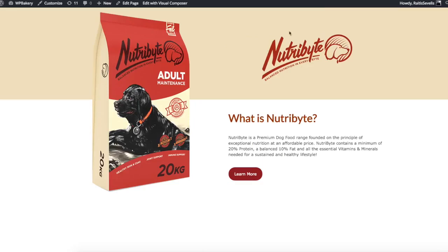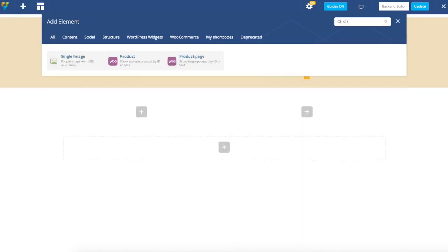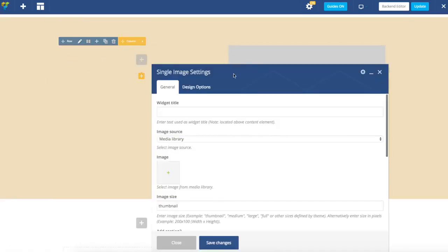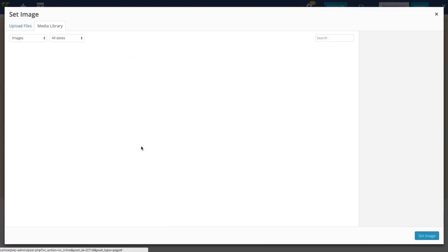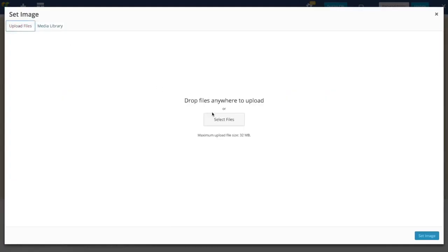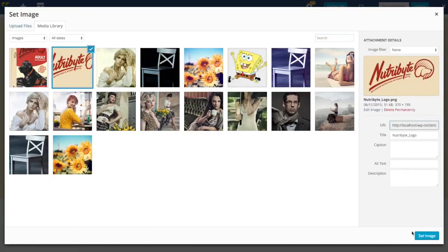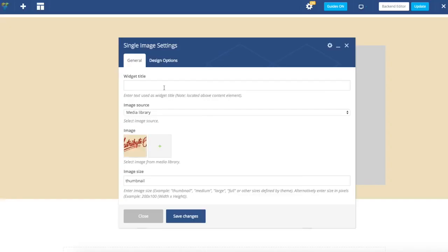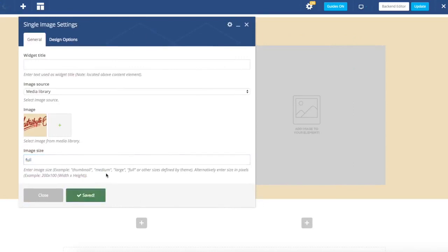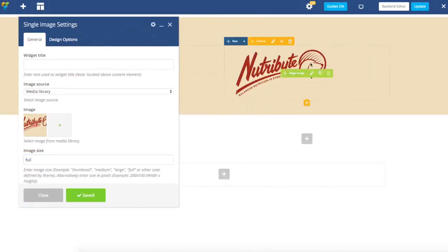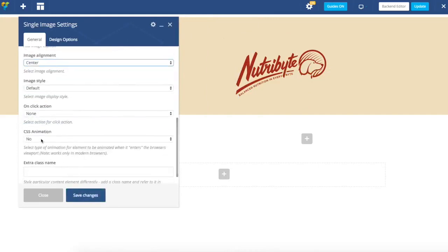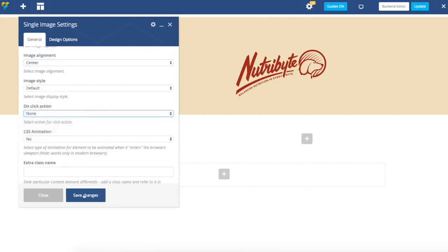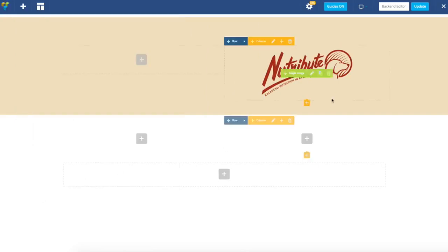Let's start by adding this logo. It's really simple as you already know. We add single image element and go to media library. In your case you will need to upload it to media library but I have already done that. Here is my image. Let's add it. I will specify it to be a full size as I have prepared it. Let's center it. We don't want any on click action there.